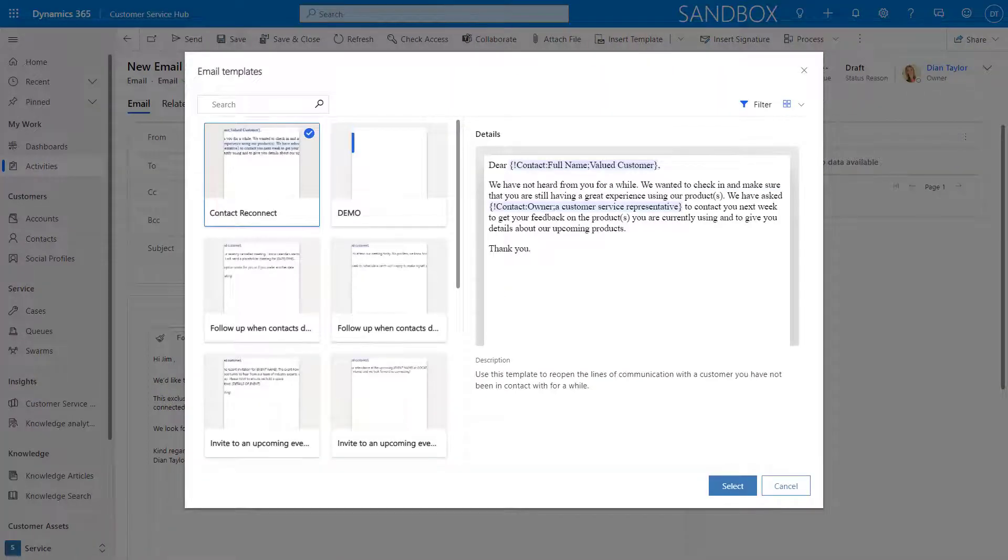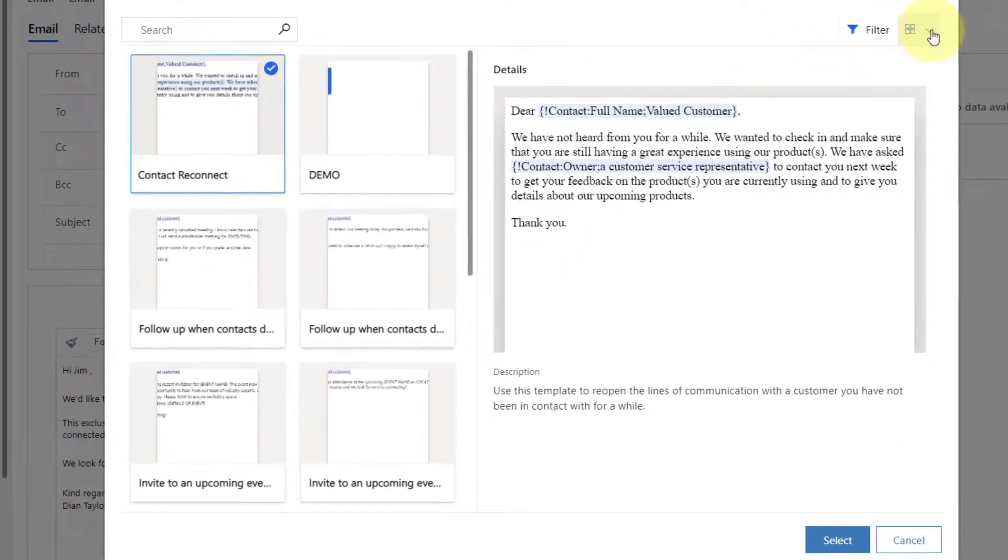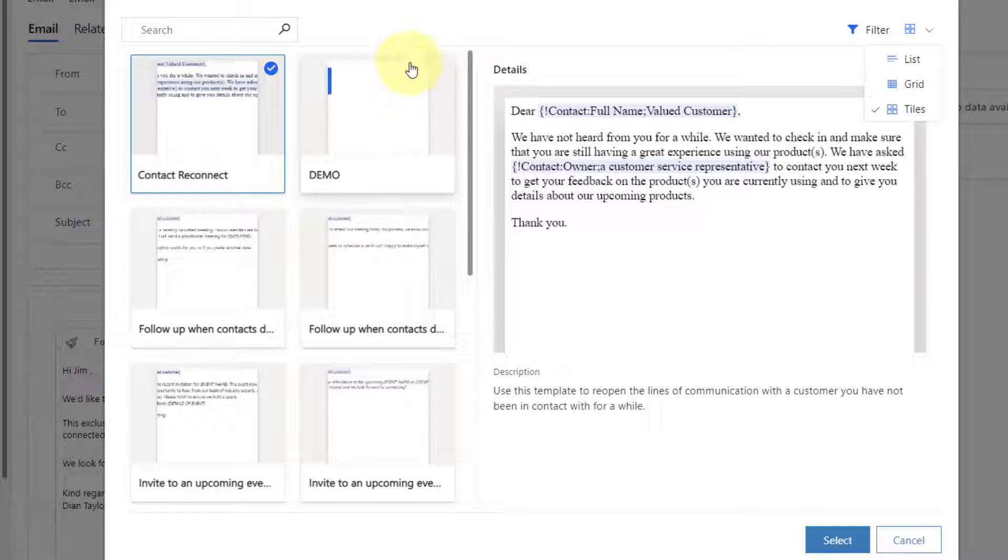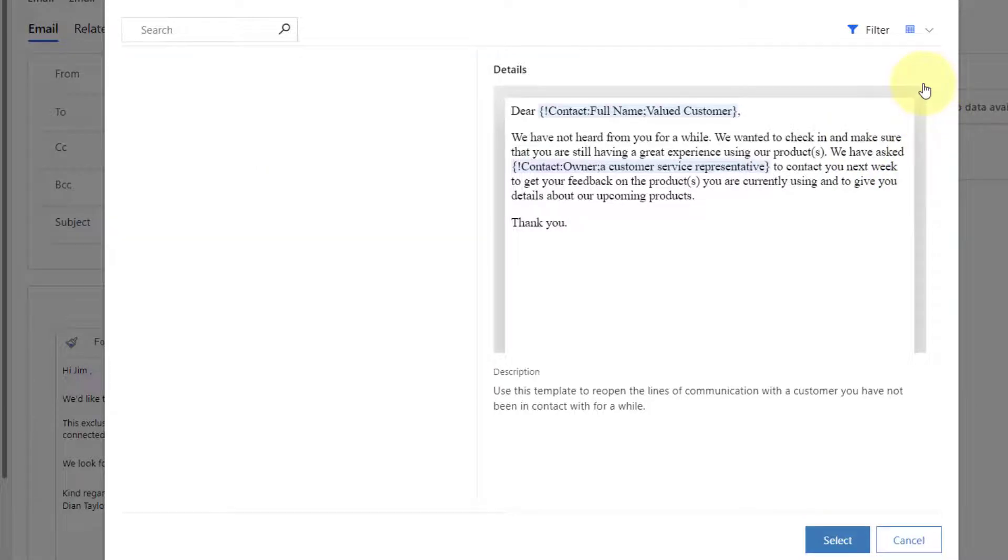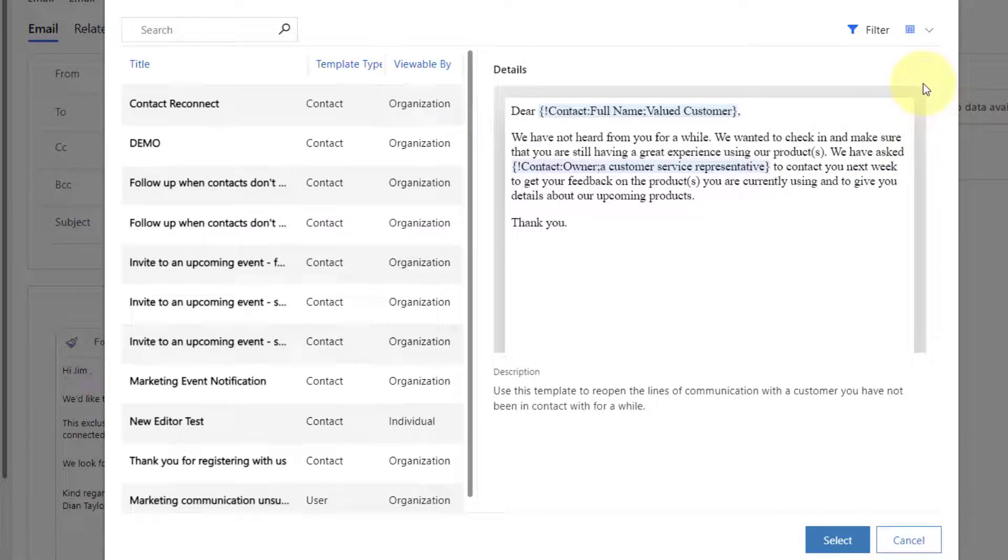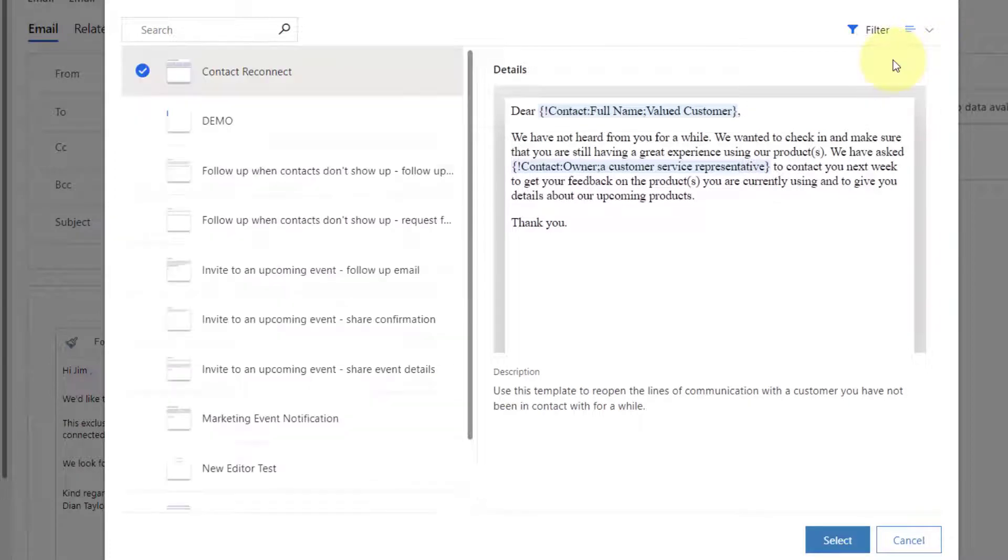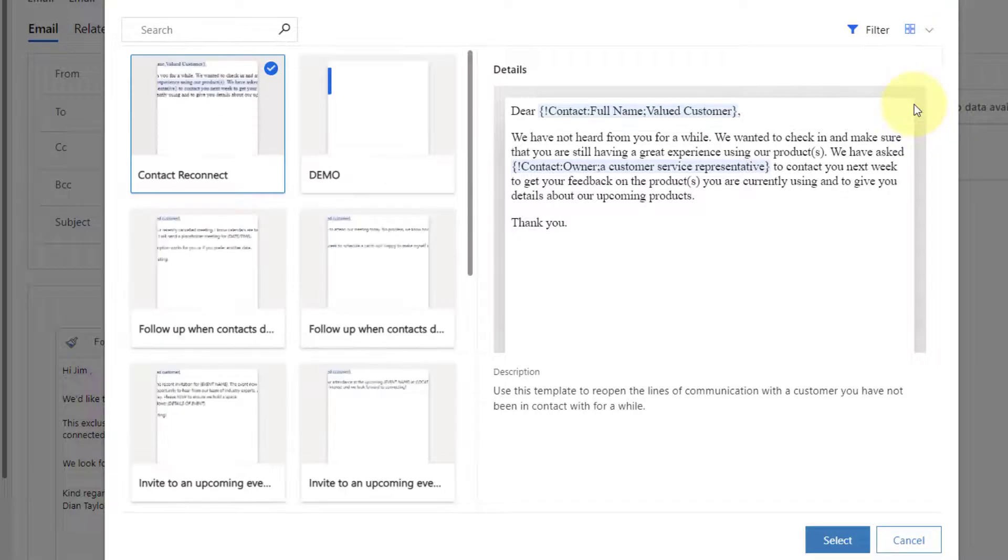Now the other thing that you notice here is there's actually two buttons here as well that you can utilize. So one of them is the show as and this is how the actual templates are going to be shown in this list. So you can see this is set to tiles, but I can also change this to a grid view or I can change it to a list view. So you can actually decide how you want that to be shown. I really like the tiles though.